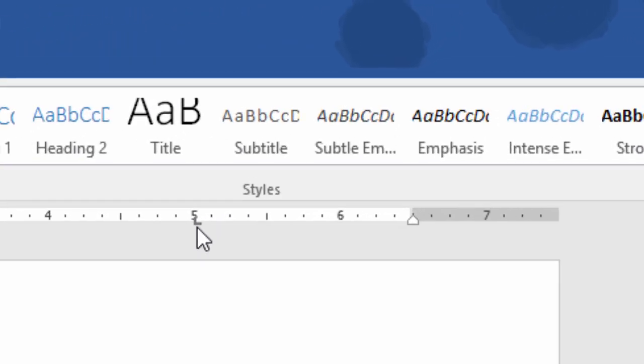And when you click on the ruler after choosing the appropriate tab style, you can see the same tab style mark on the ruler as well, which indicates the new custom tab stop position.